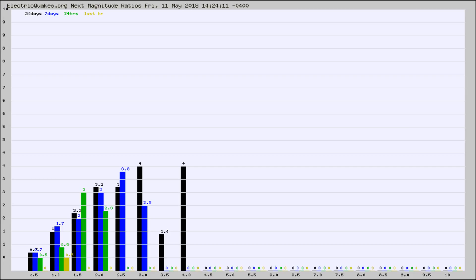Again, the black column is 30 days, blue is 7, green is 24 hours, and gold is in the last hour.